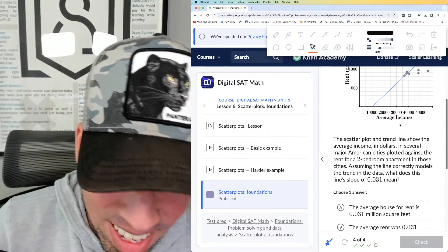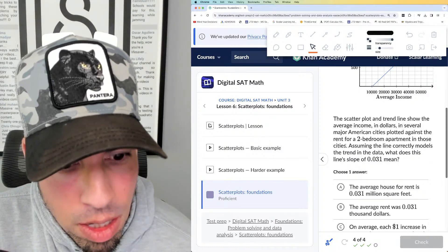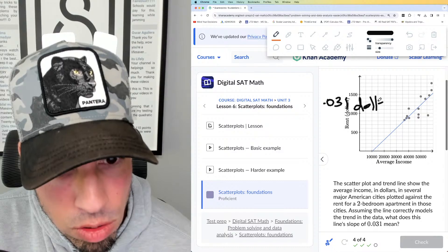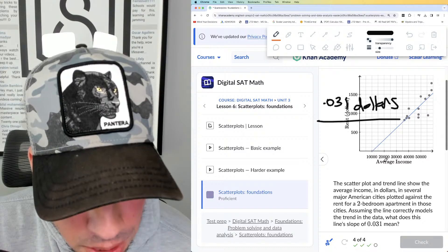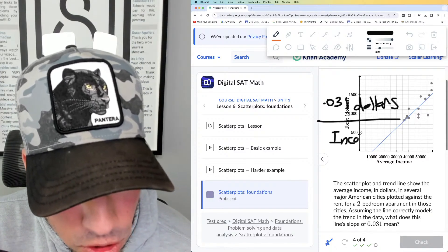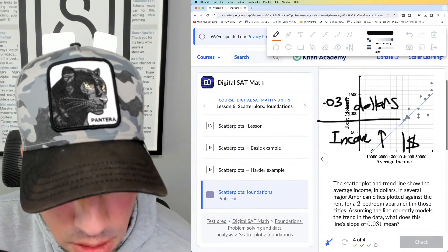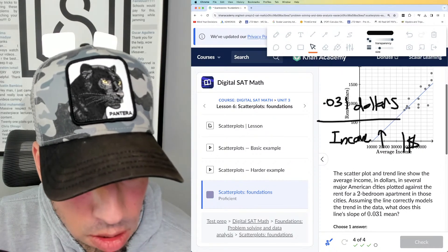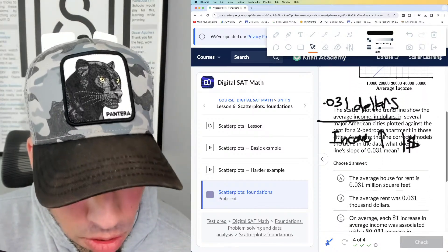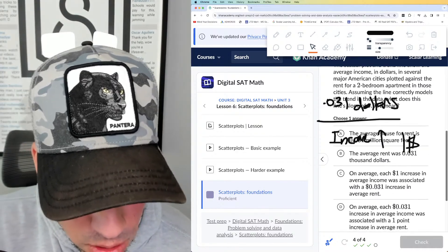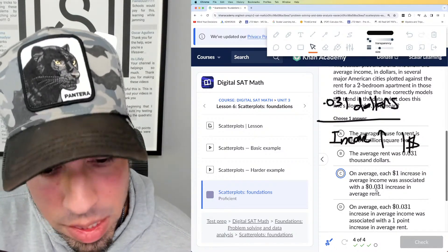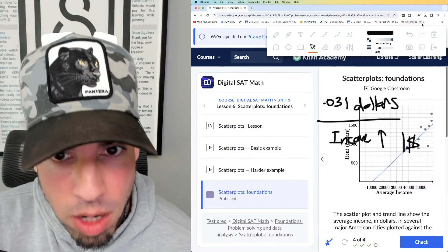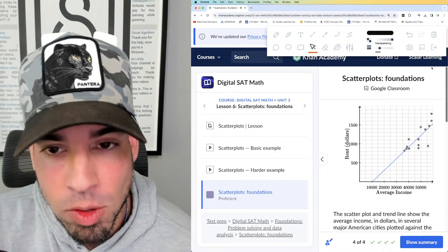Now we have the scatter plot showing average income versus rent. What does a slope of 0.031 mean? Going back to basics: slope is change of y over change of x. So for every one dollar increase in average income, rent goes up by 0.031 dollars, which is about three cents. The answer states that with each one dollar increase in average income there is a three-cent increase in average rent. That one's tricky because the language is confusing, but it follows the same slope rule.